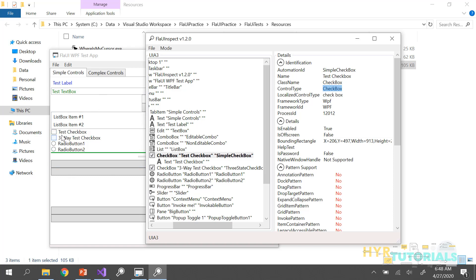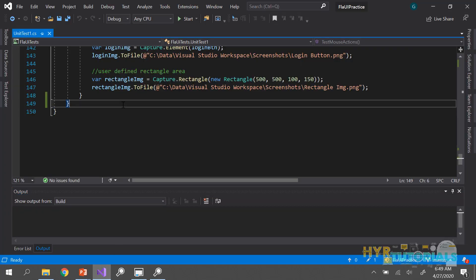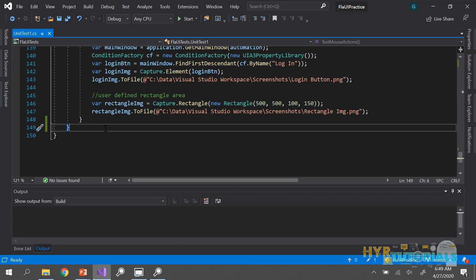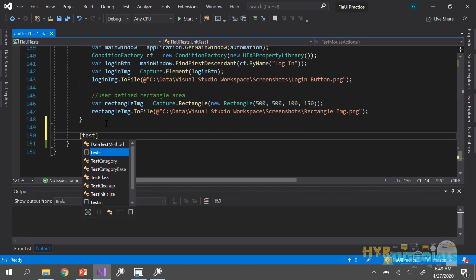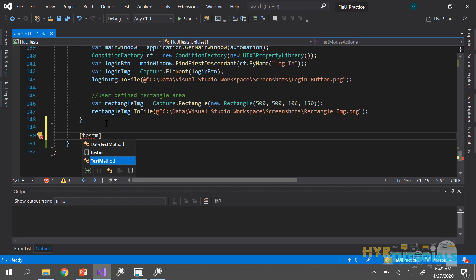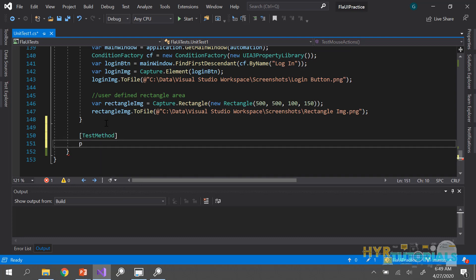Similarly, this checkbox has a display value — 'test checkbox' — and its name property holds that value. So we need to get the name value as well.